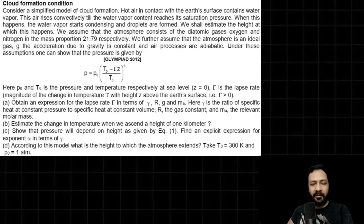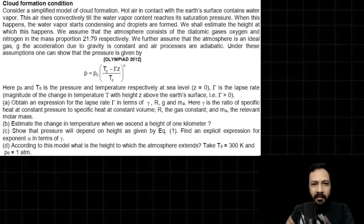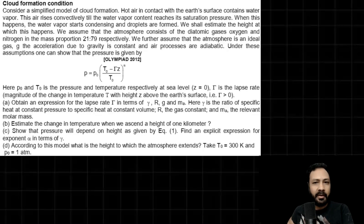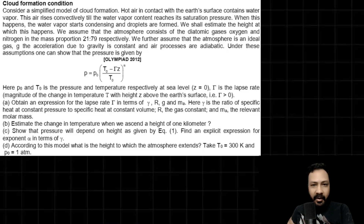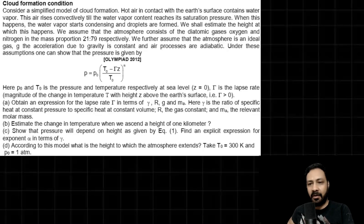Hello, all physics lovers. In front of your screen you can see there is a question from INPHO 2012. The heading of the question is 'Cloud Formation Condition.' This question is actually about adiabatic lapse rate, and it's a very important concept. So before proceeding to explain the question and its solution, I'll explain what is adiabatic lapse rate.